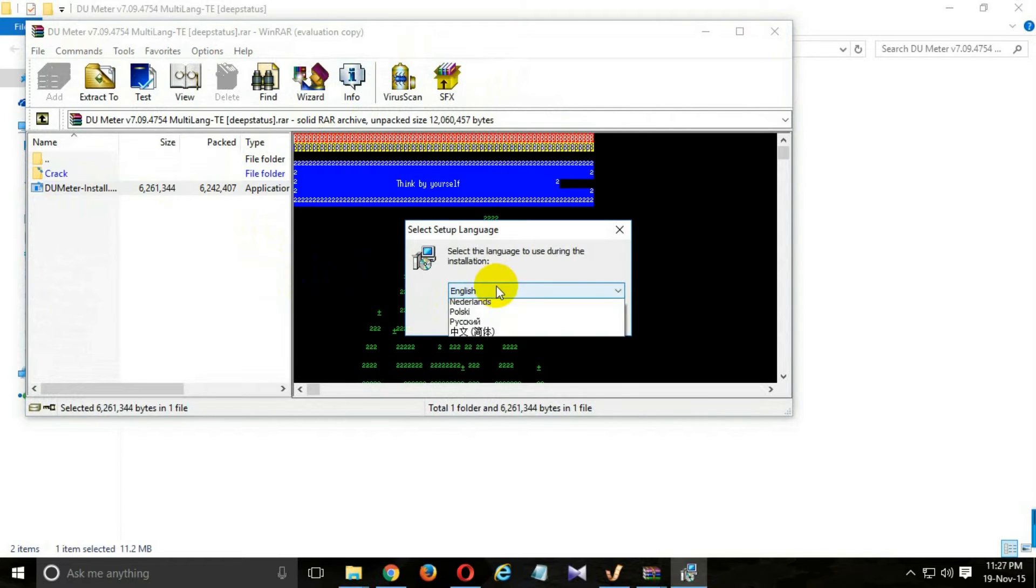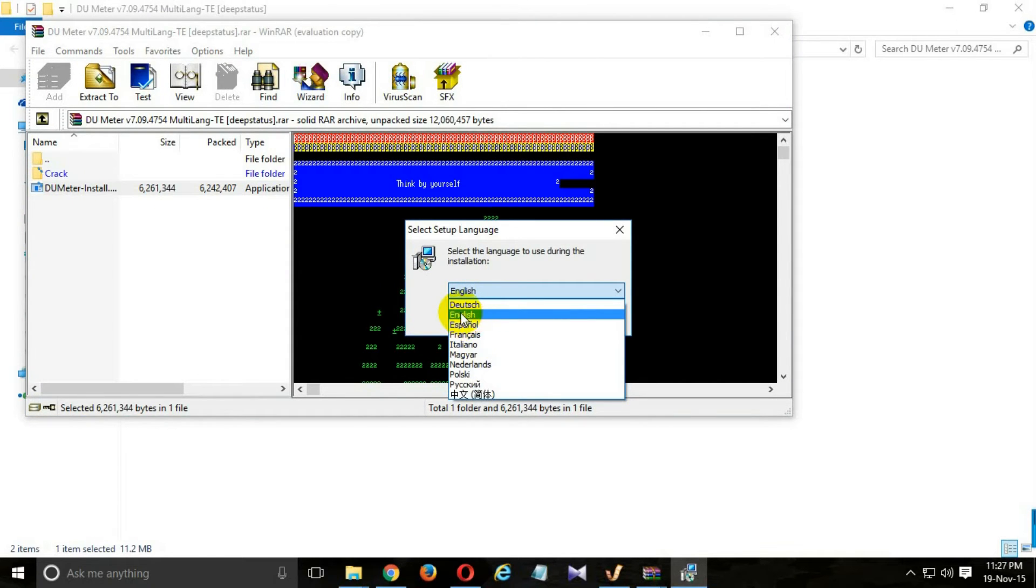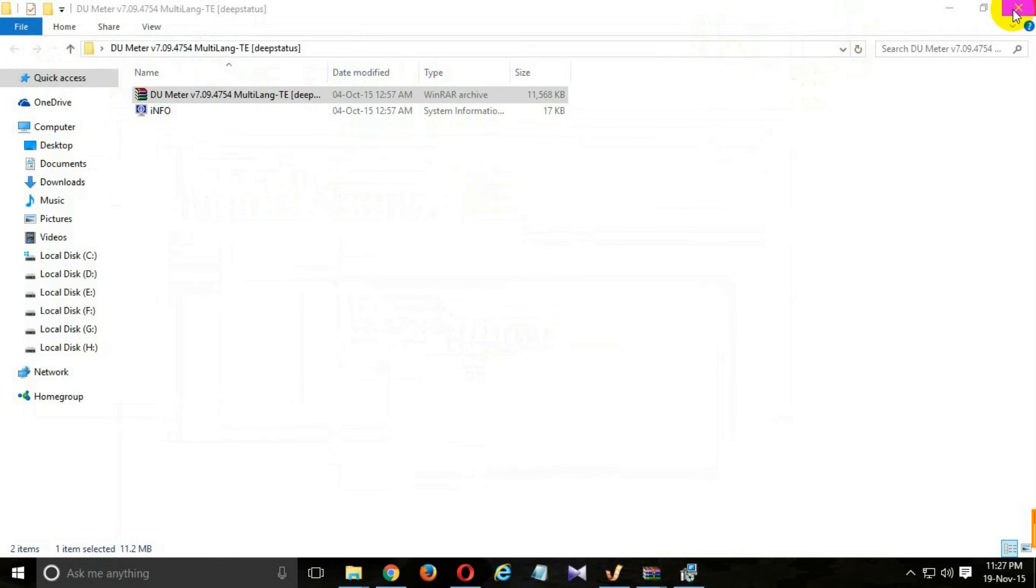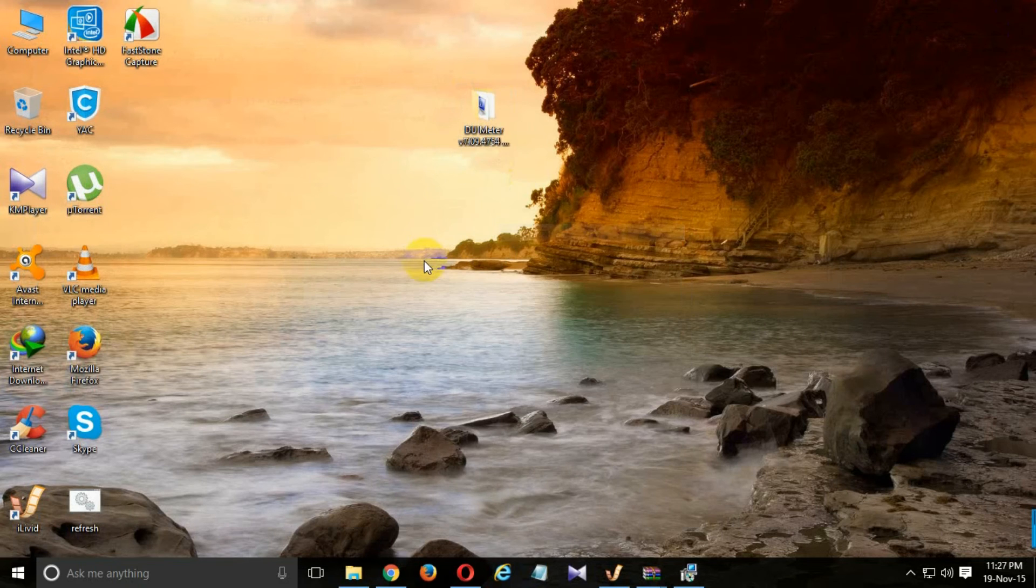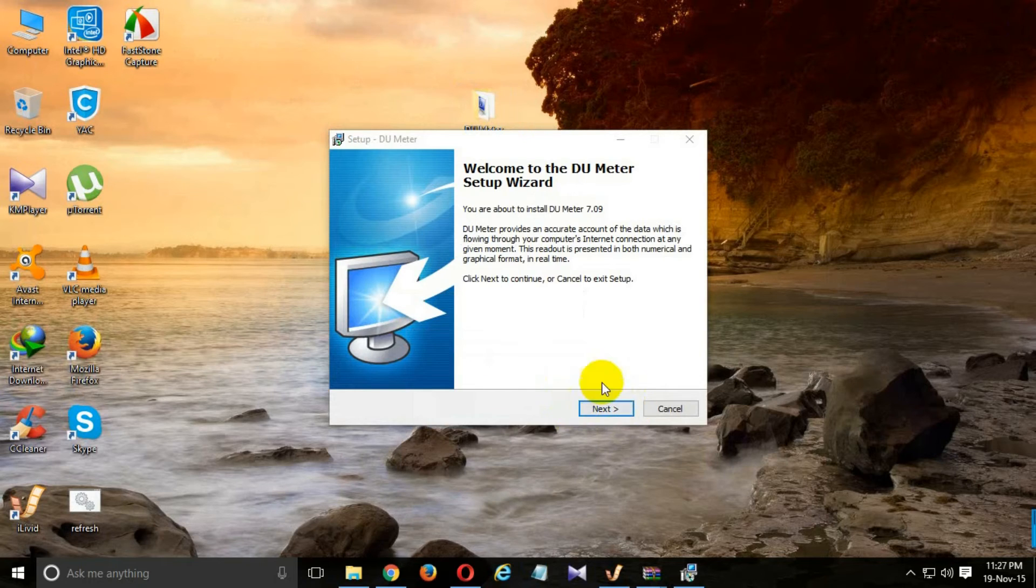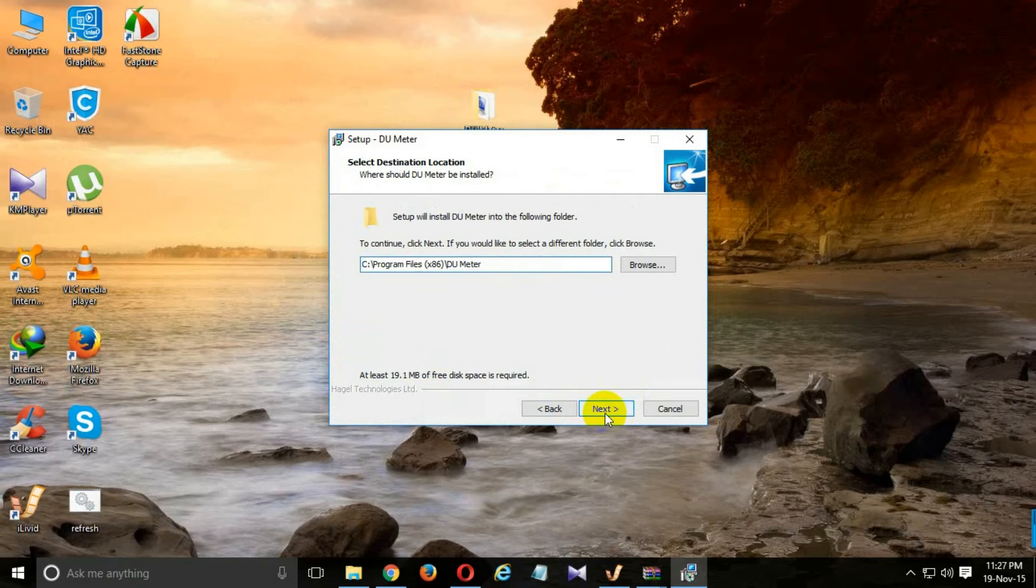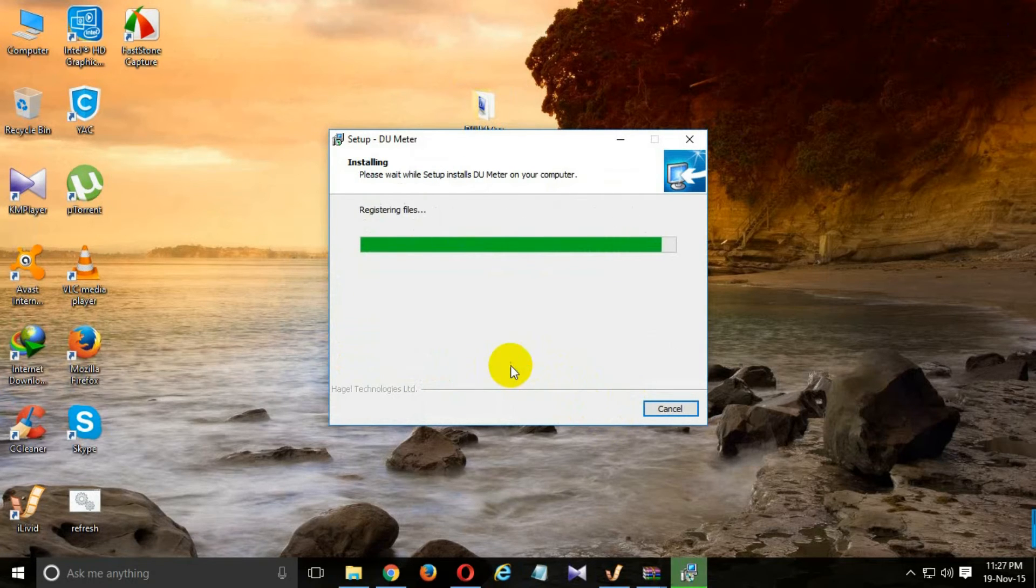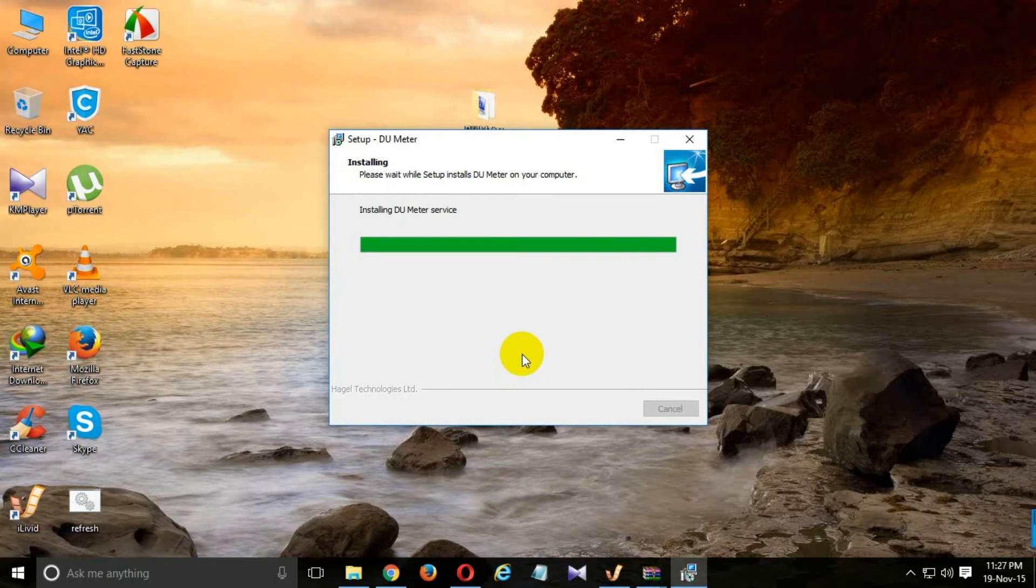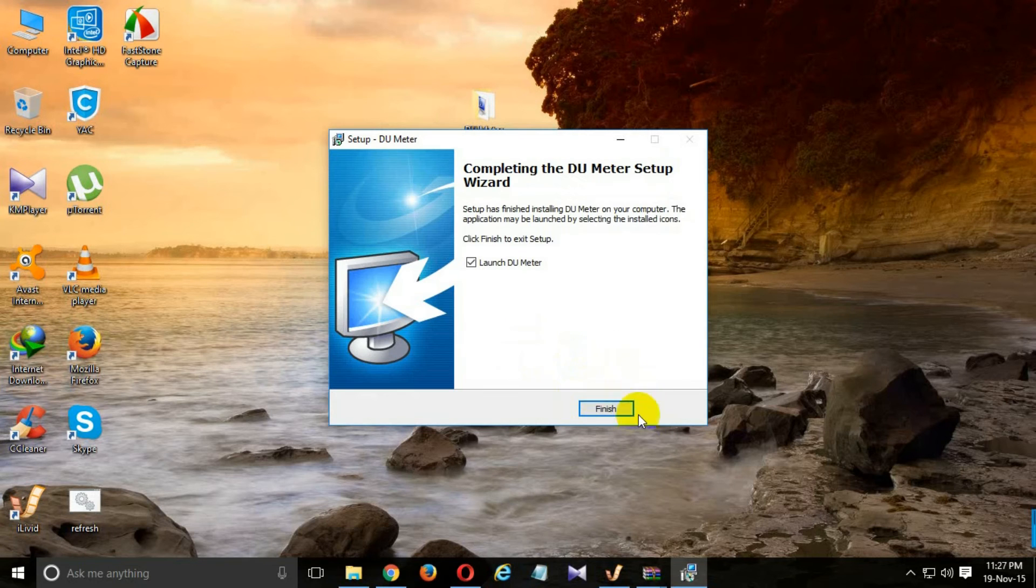Set your language. My language is English, so I'll press English and OK. Press next, click on this, press next, next, and finish.